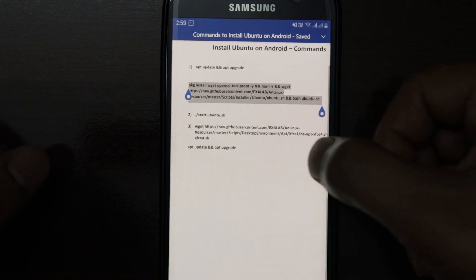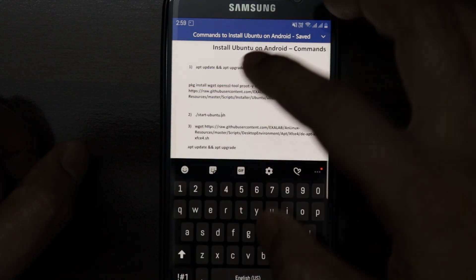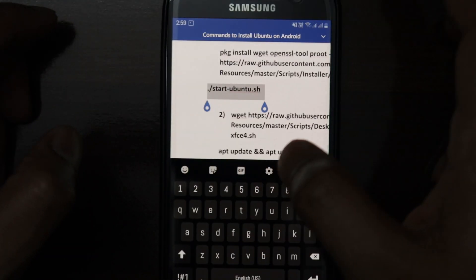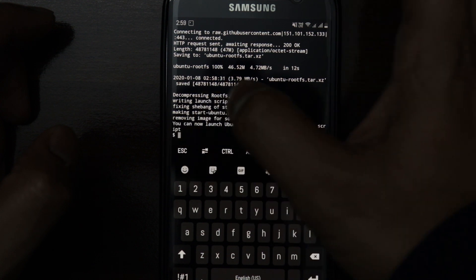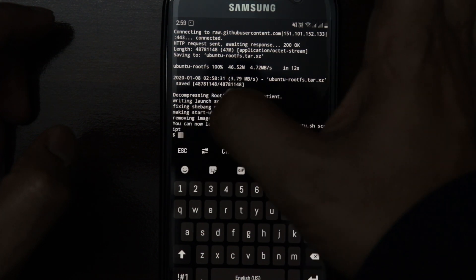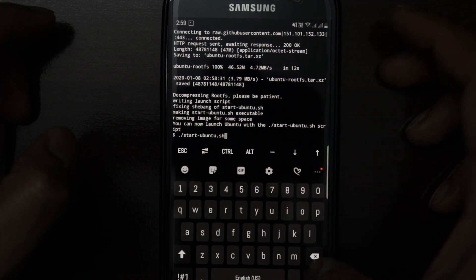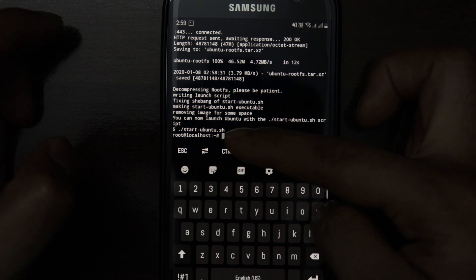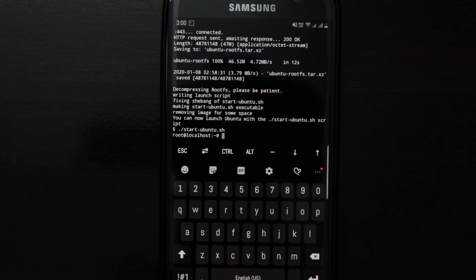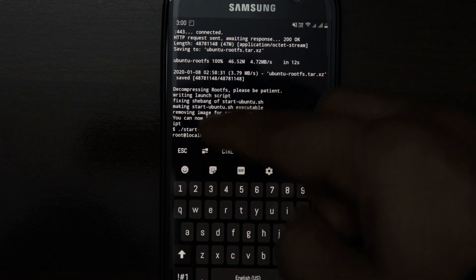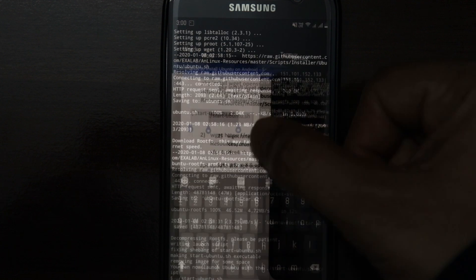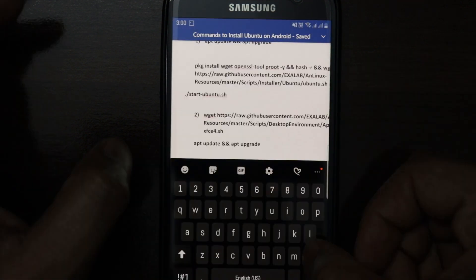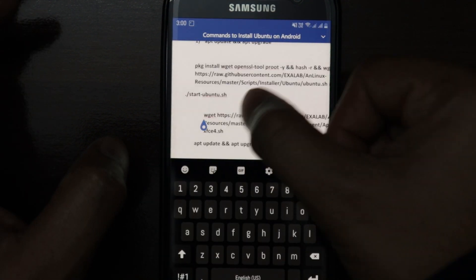Now I'll head over to the word file and use the third command. I'll copy it, go to Termux, and paste the command. This command is to check if we have access to our root terminal for Ubuntu. As you can see, we have access to it. Now we'll move to the fourth command.